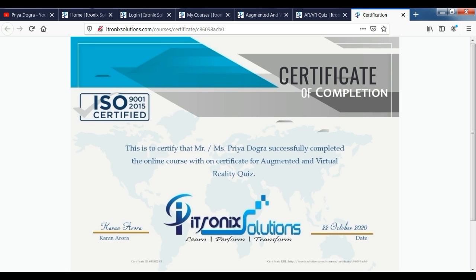So this is the whole process — how you can complete the quiz and get the certificate. You can get notifications for the latest free courses, free projects, and free quizzes. You can complete the quiz in 5 minutes and get the certification.